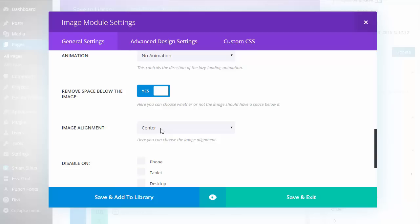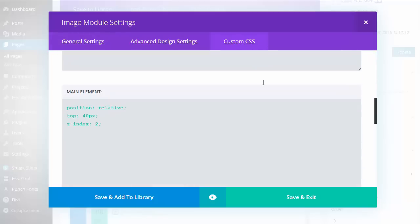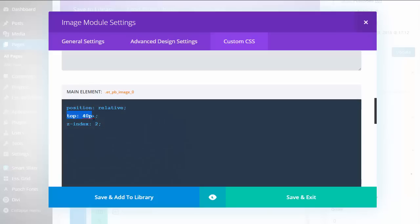The important thing here is I centered the image, removed the space below it, then assigned some custom CSS. What this is doing is moving that icon down so it lines up on top of the horizontal line. The Z-Index 2 makes sure it's on top of the line and not underneath.